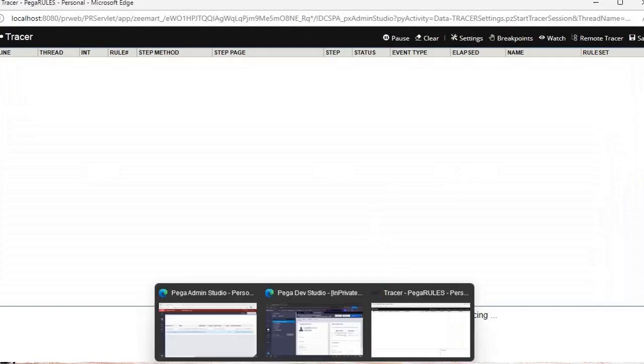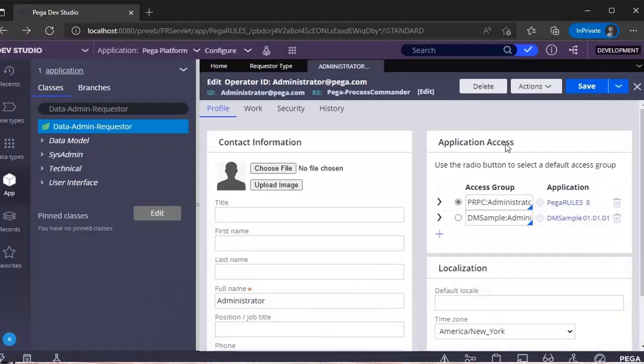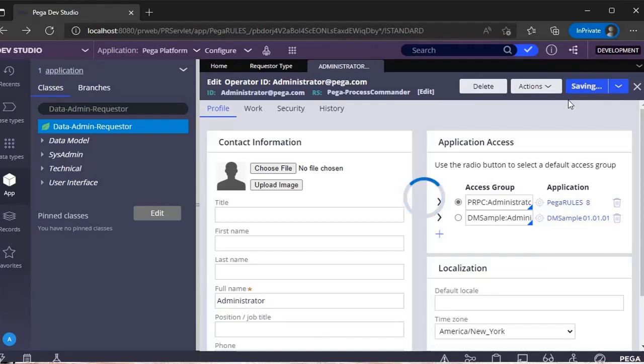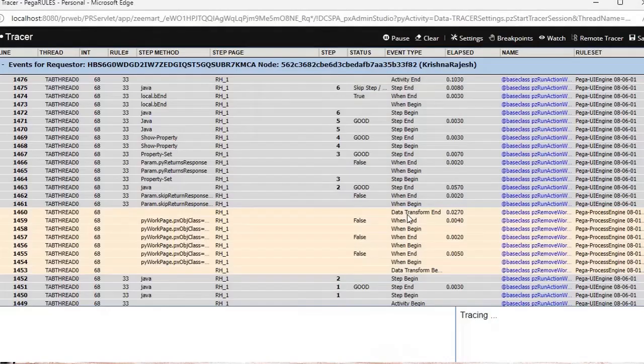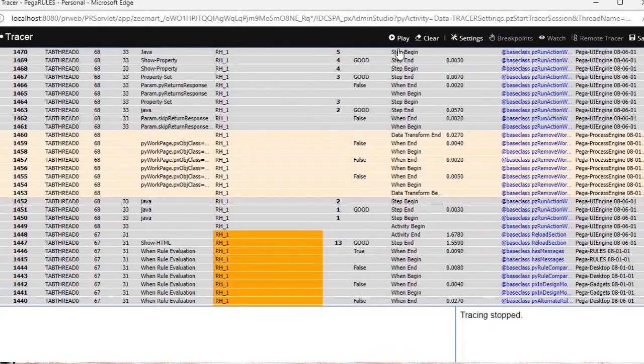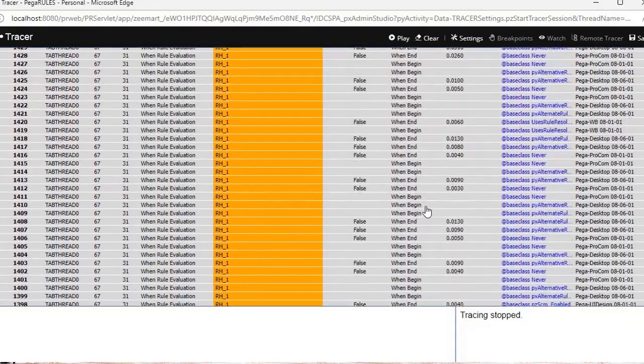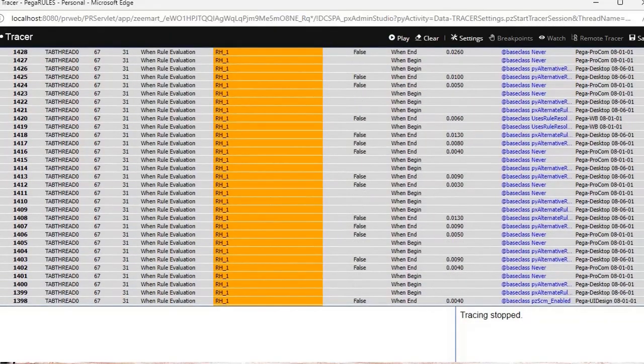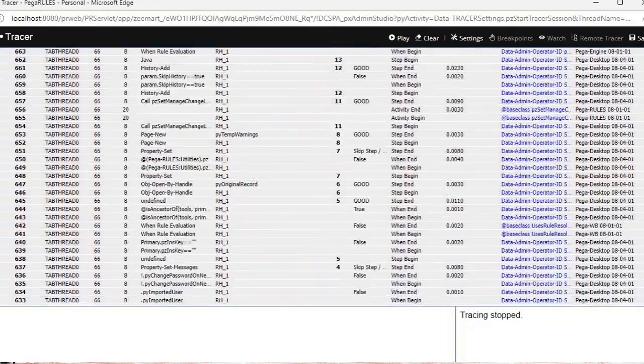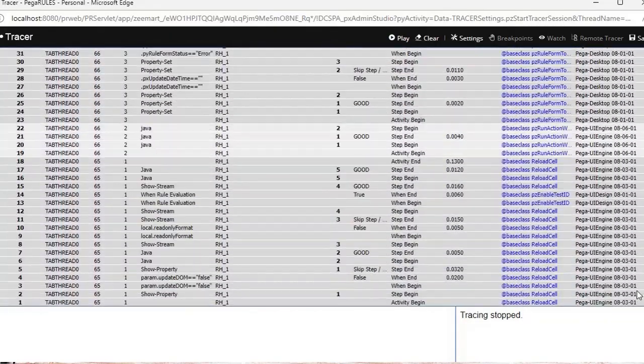Now that operator is not doing anything. Now I'm going here, I'm just clicking save, meaning in the backend some process will be running. See, some trace has happened. Now I have paused this trace. So this is the remote tracing option that we have in Pega.